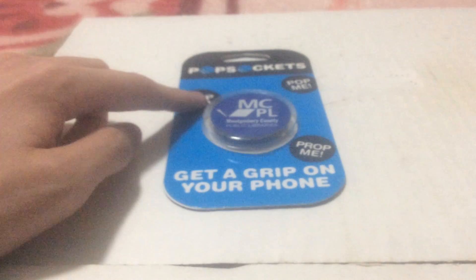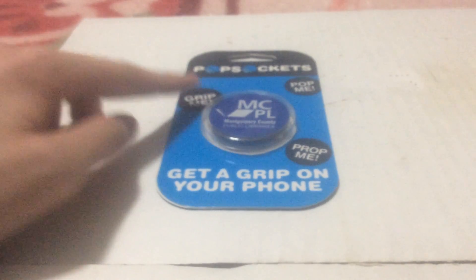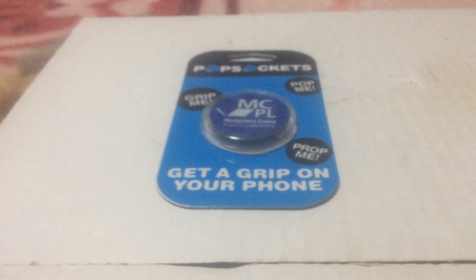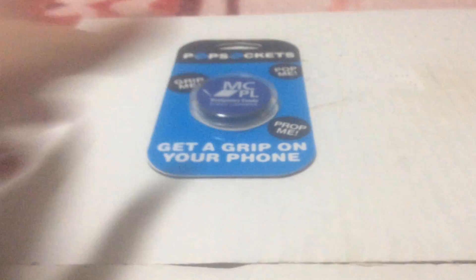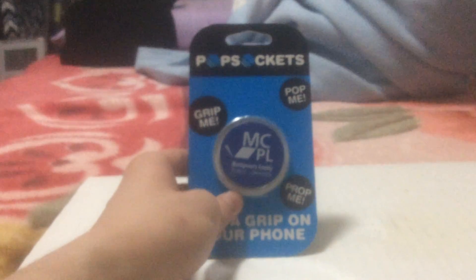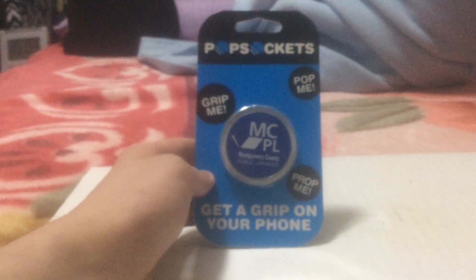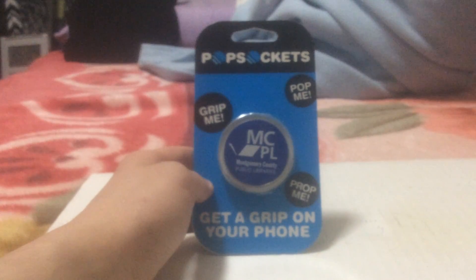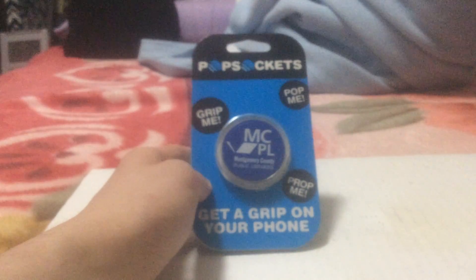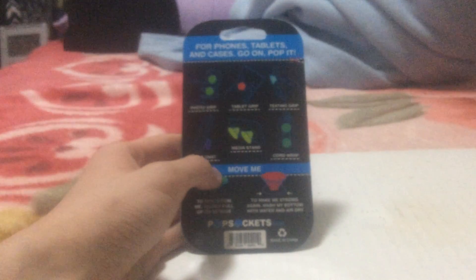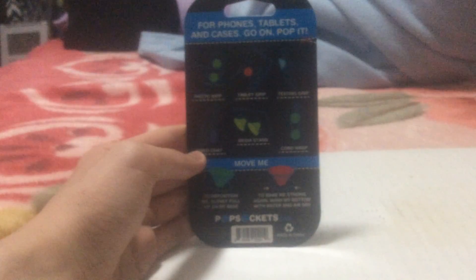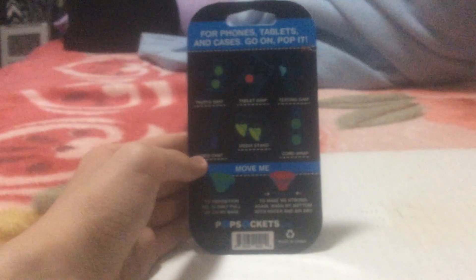This is what I got from yesterday when I was at the special event. It's a PopSocket, PopSocket phone stand. So this is the front and here's the back of the instruction here.